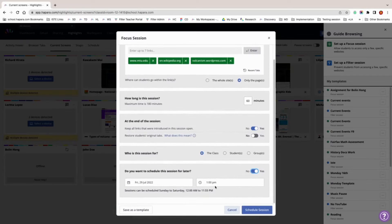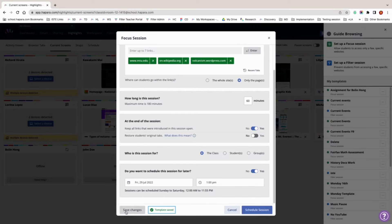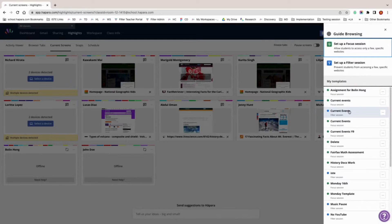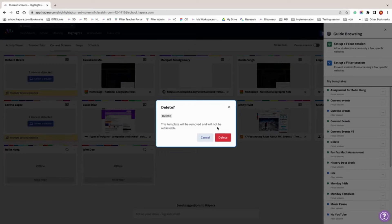Save the settings from a guide browsing session as a template to use again later. By doing this, you don't have to enter all of the information again to set up a guide browsing session. If you click on the schedule tab, you can set up guide browsing sessions for future lessons. You can also see a list of upcoming and past guide browsing sessions, edit upcoming sessions, or duplicate past sessions from the schedule tab.